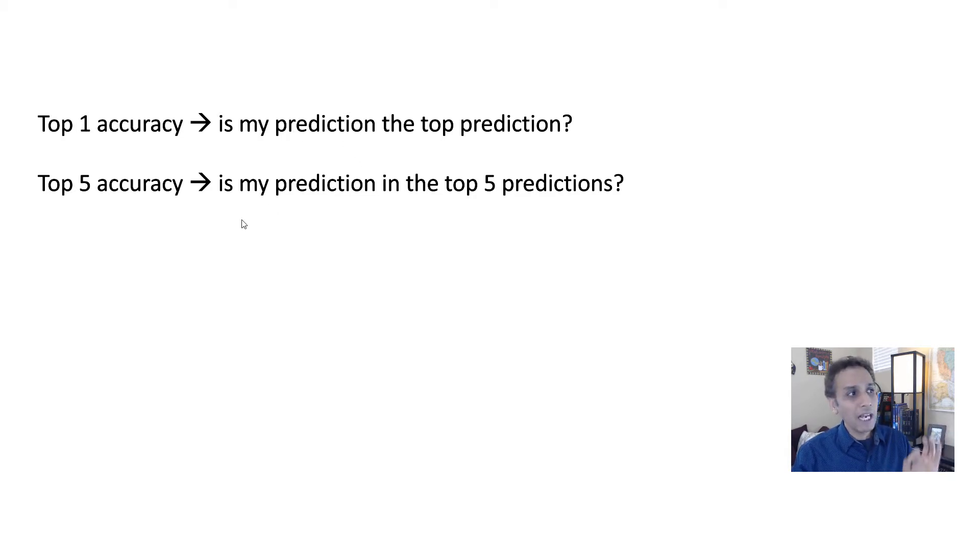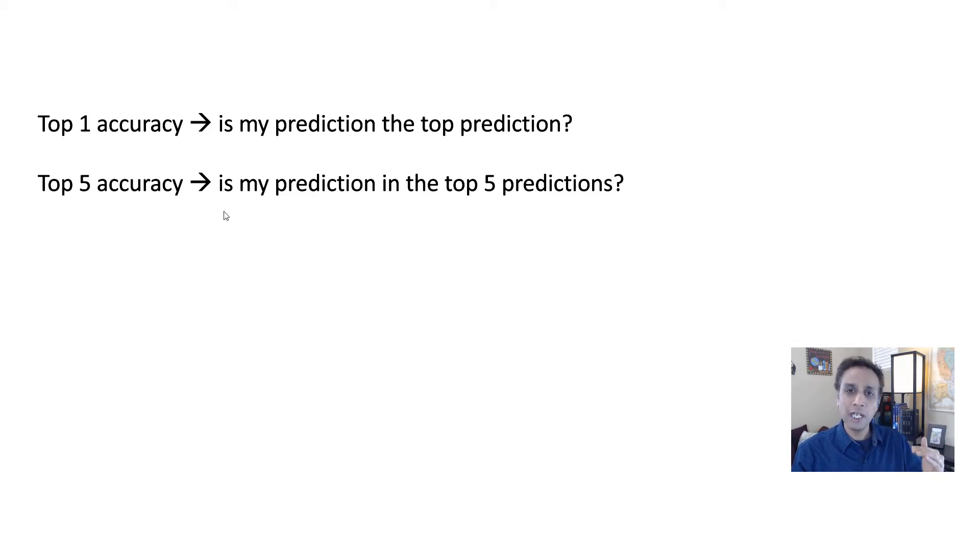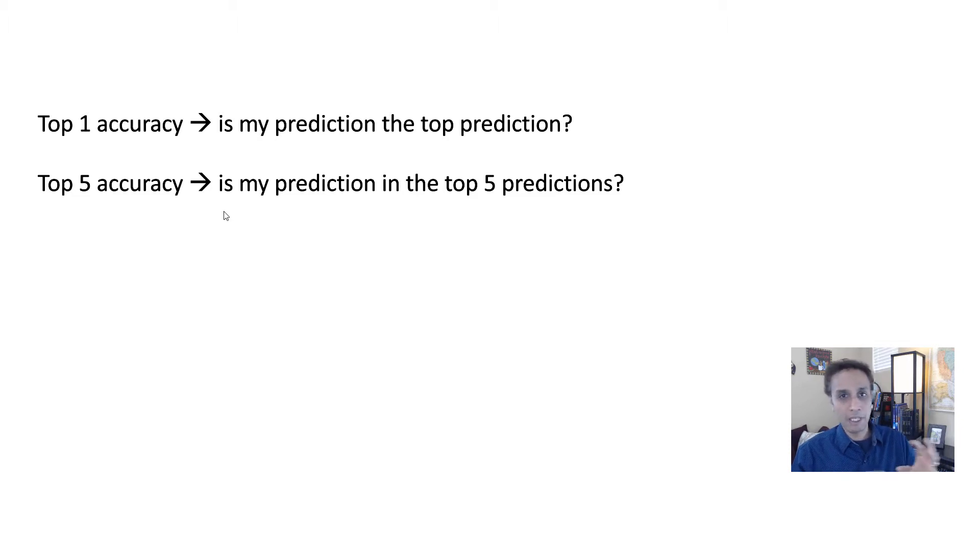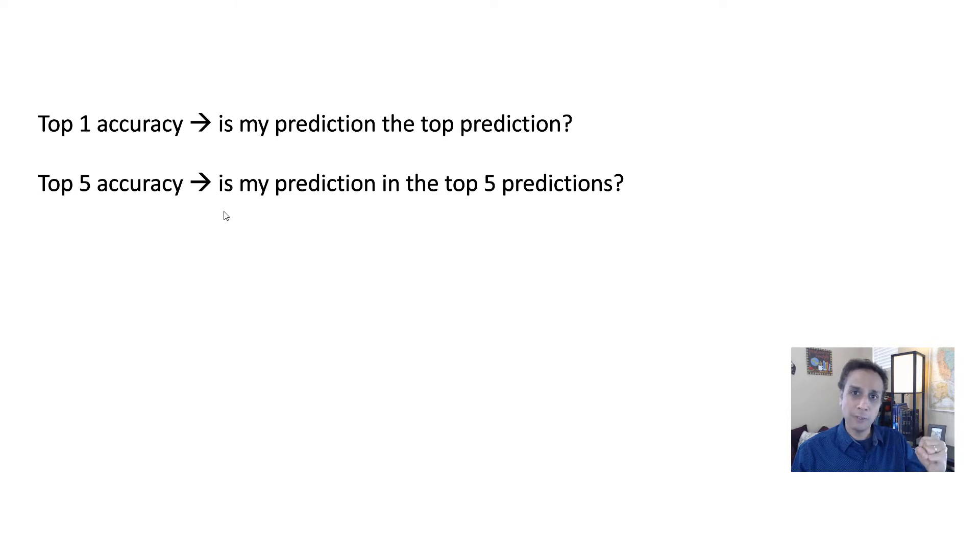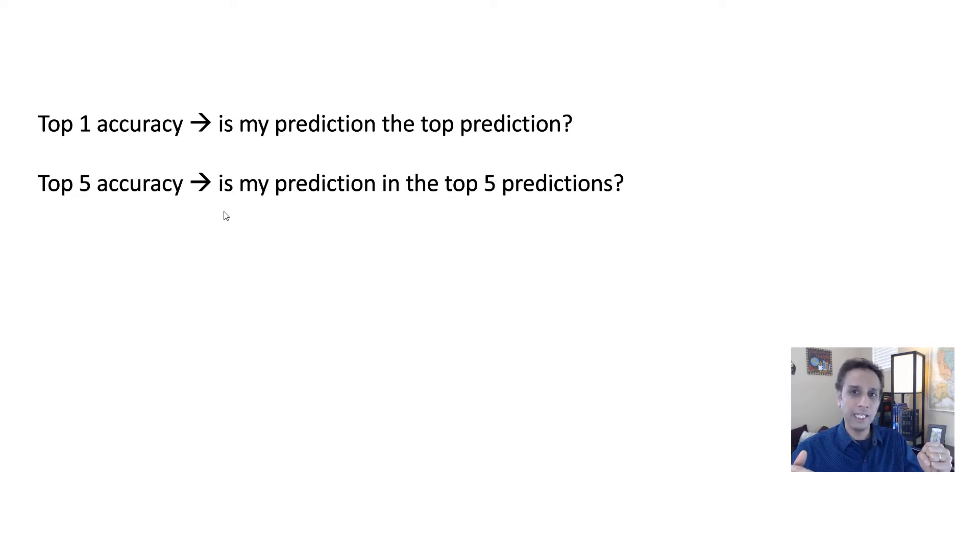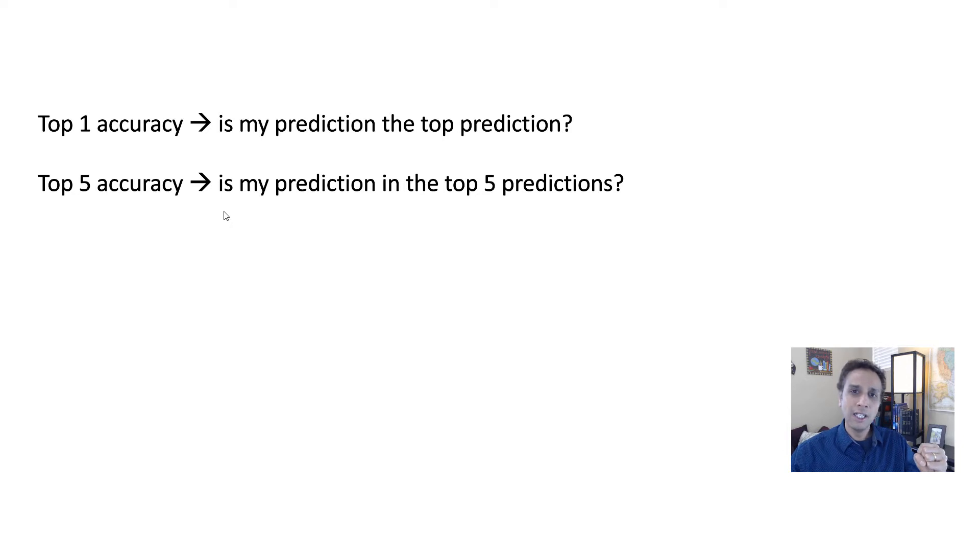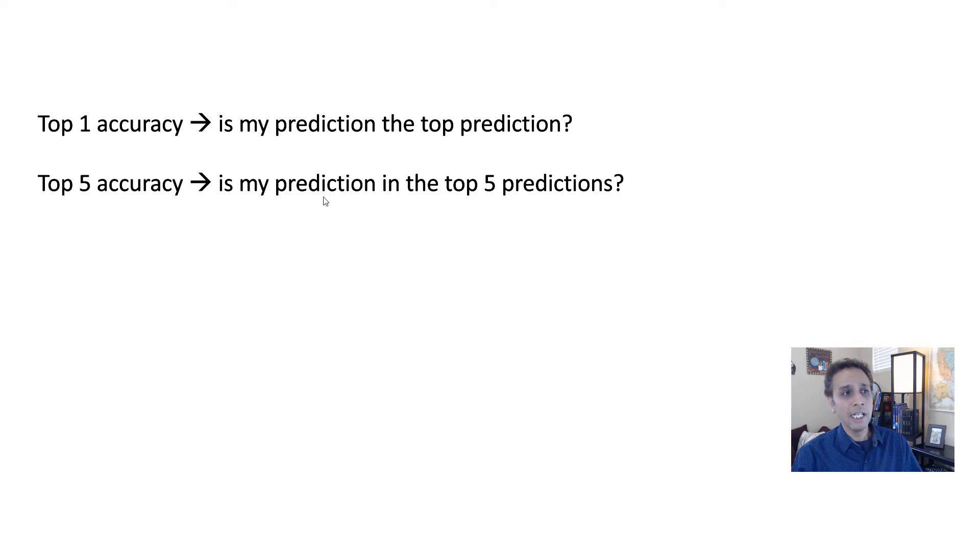Now top five accuracy is, I'm okay if it's not the top one, but is it in the top five? So if I have like a dog and a pig and a camel and a few other things, and if my prediction, if I have a dog image, and if the prediction is, I don't know, a fox, that's very close. But if the second one is a wolf and the third one is a dog, then we can say it's in the top five, right? So then I say that's accurate. So top five accuracy is, is my prediction in the top five.